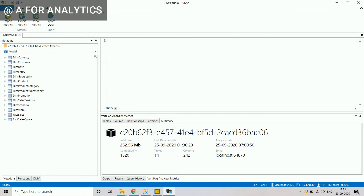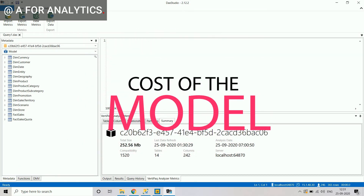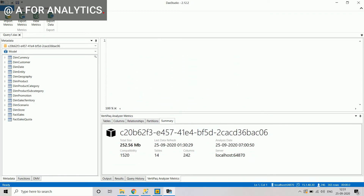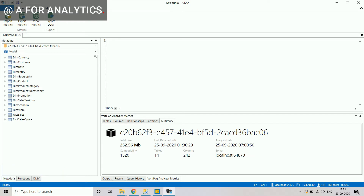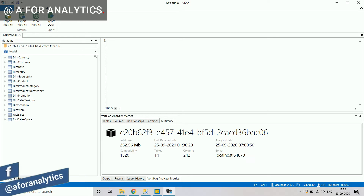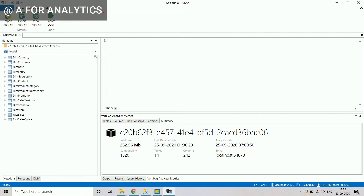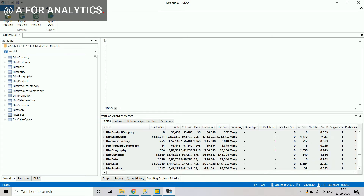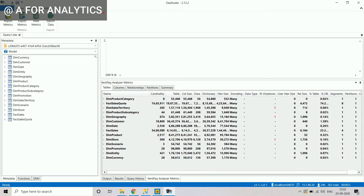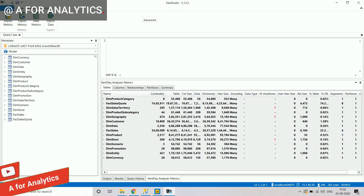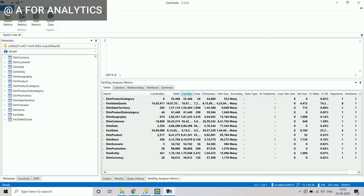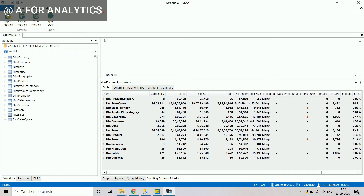Now, how can we reduce the 252 MB even further? We need to understand the cost of each table and each column in the data model, as well as relationship costs between tables. Incorrectly marked relationships can significantly slow down query execution time, making the report very slow in both Power BI Desktop and the service. The VertiPaq matrix shows column size in bytes for each table, which is the key metric to examine.